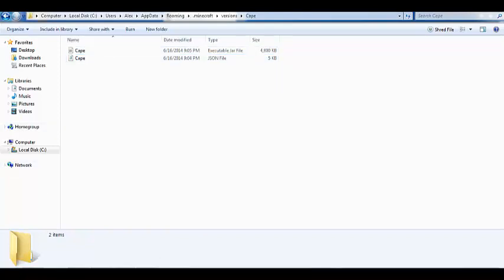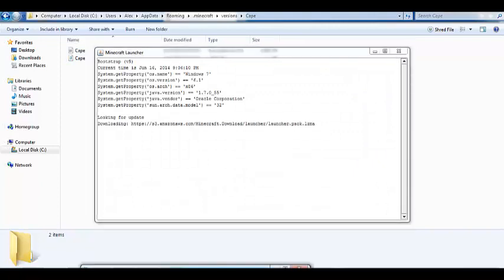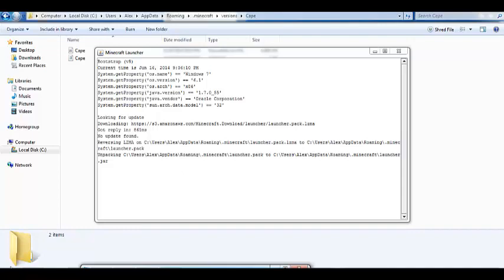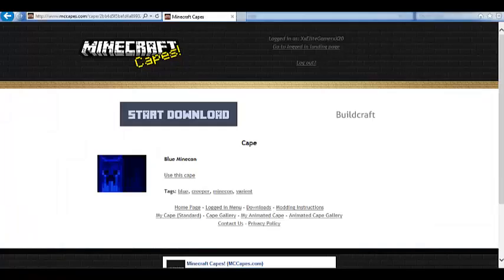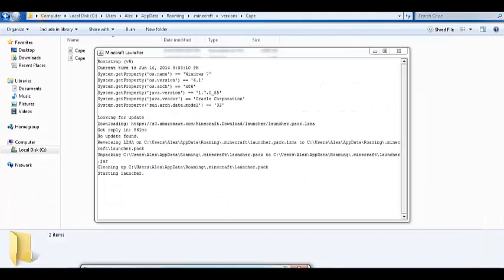Now, that you have done this, go to this. Open up Minecraft. And, then, it should be selected as a profile. Cape. And, also, you have to select the cape that you want. Like use this cape. Ok.